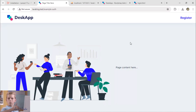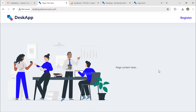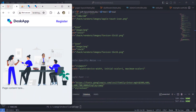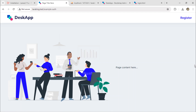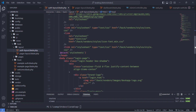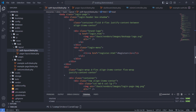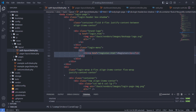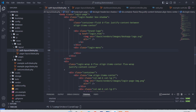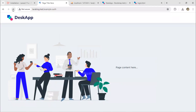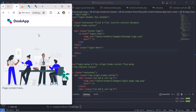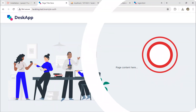Good, the example auth page is completed. Let's remove the register top link. That's it. See you in the next video.